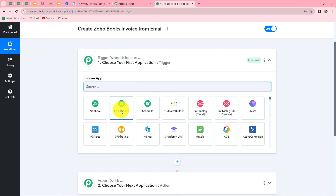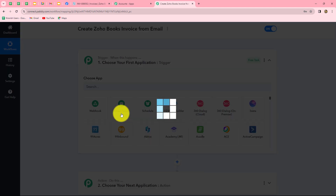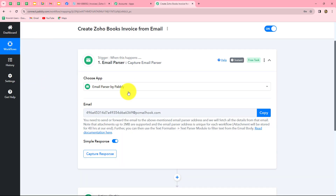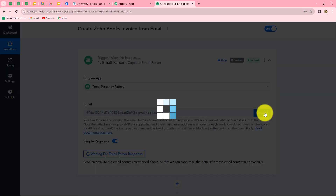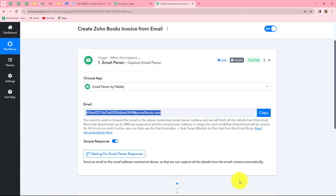To capture the response of emails in Pabbly Connect, we are going to use email parser as our trigger application. It has provided us an email hook with which we are going to capture the response of emails received on our Gmail account. We will copy the email hook and go to the Gmail account.